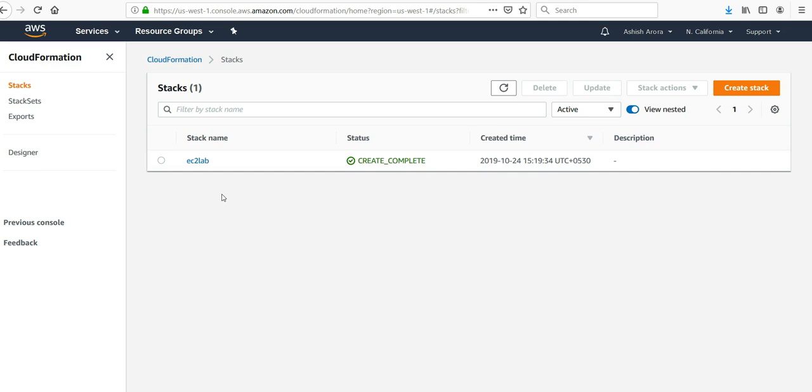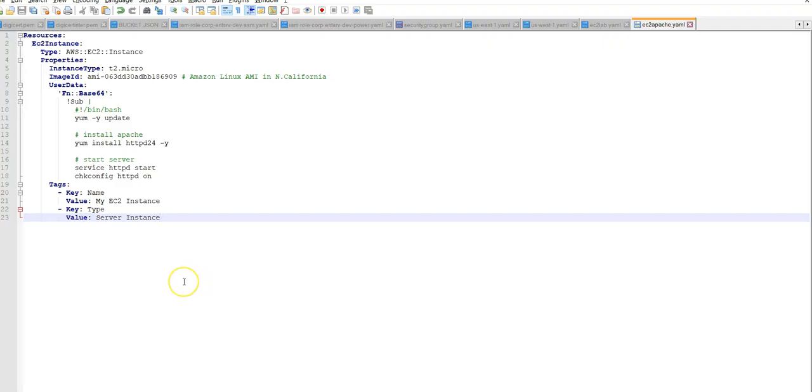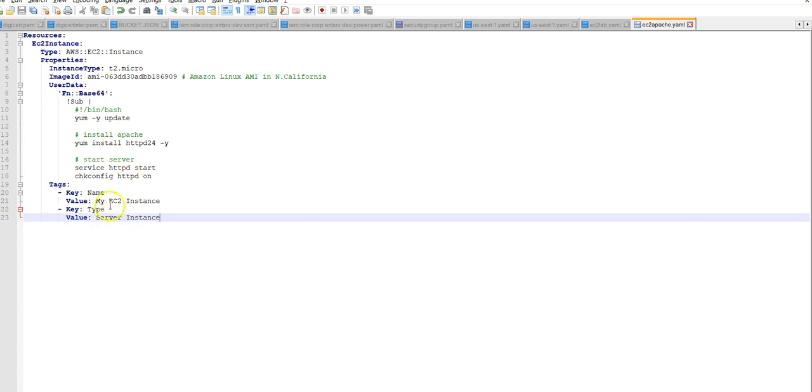We will also use the exclamation sub intrinsic function which substitutes the variables in an input string with the values you specify. So I'll change the existing template and then I'll come back. I created this new template EC2 Apache and in the YAML file same till here. This is the sub intrinsic function update service starts and then the key values.